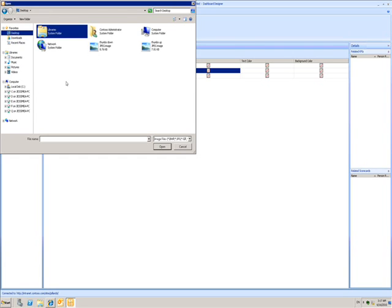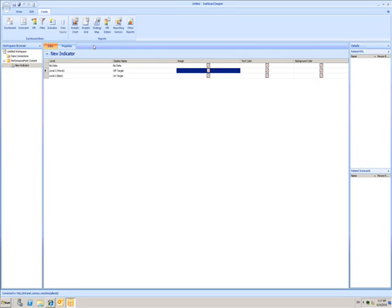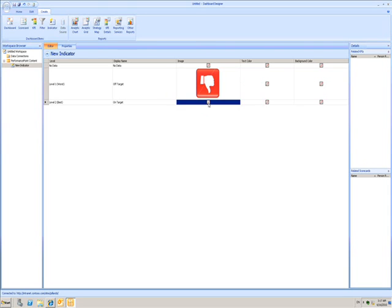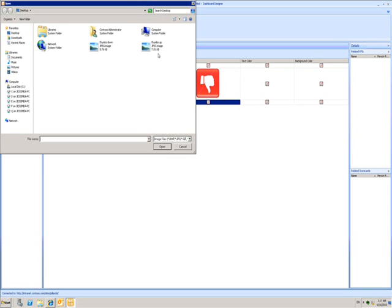I can now choose any standard image type. I'll choose this thumbs down JPEG. I'll do the same for the good value, only this time I'll choose the thumbs up.